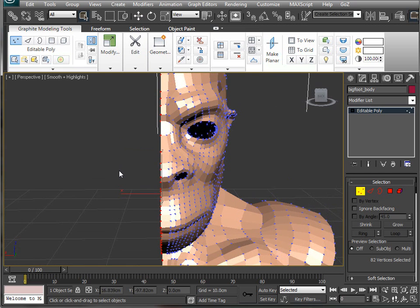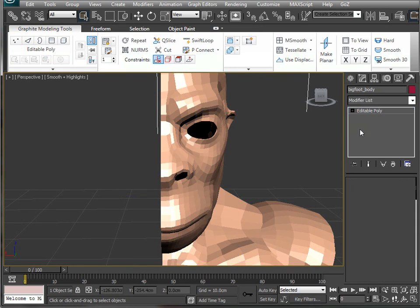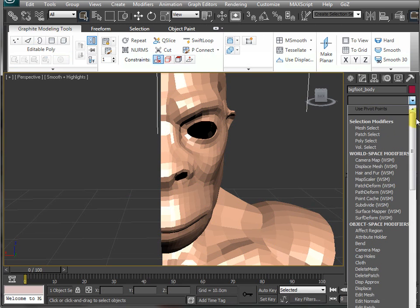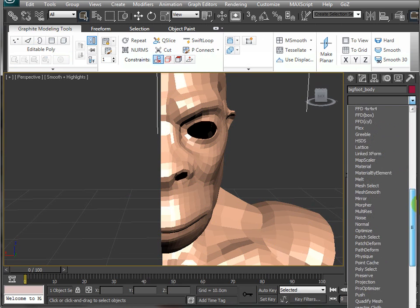Now, if we go back out of the sub-object mode and let's add symmetry again.